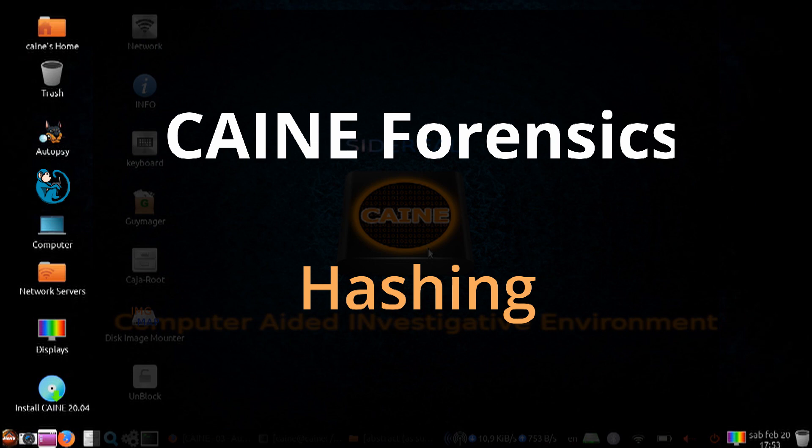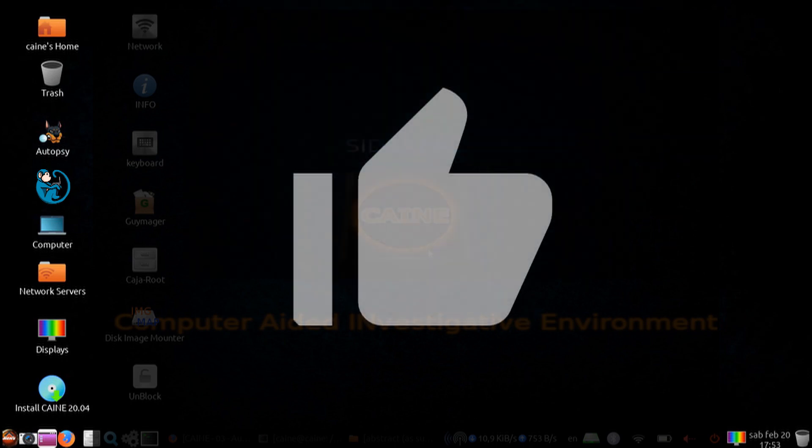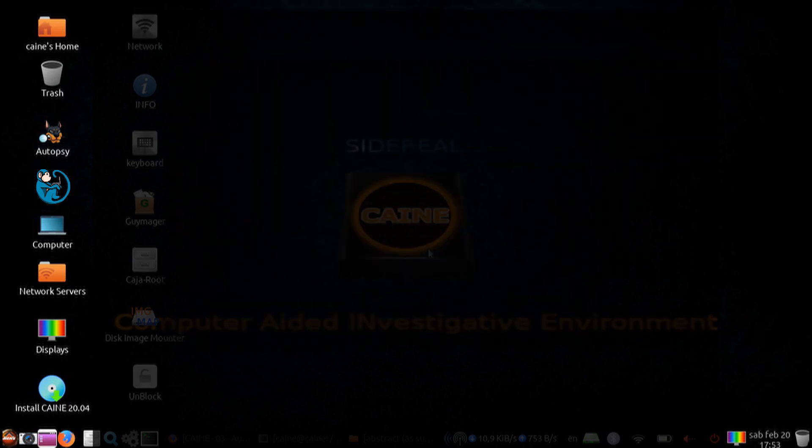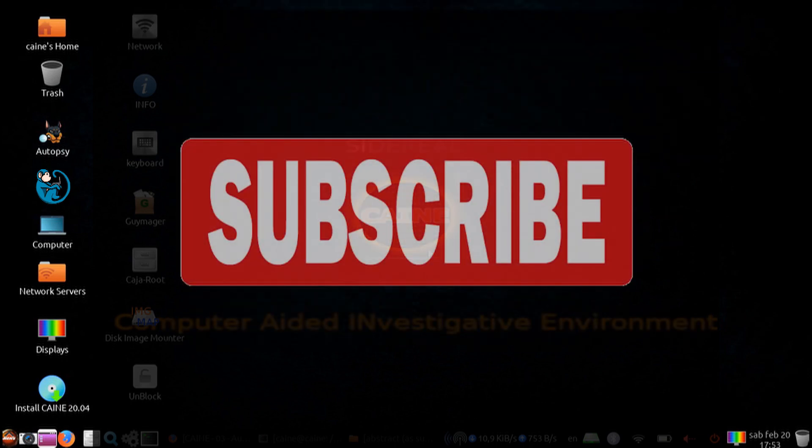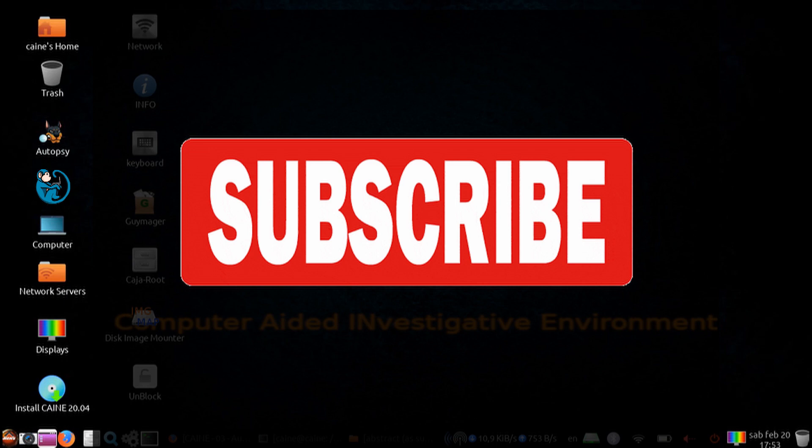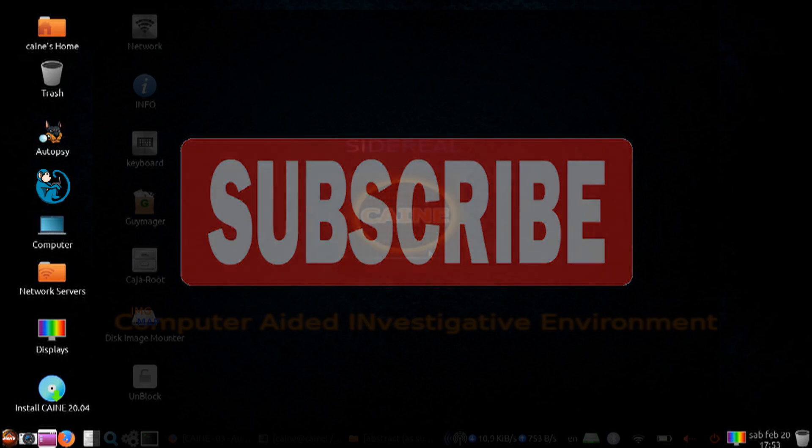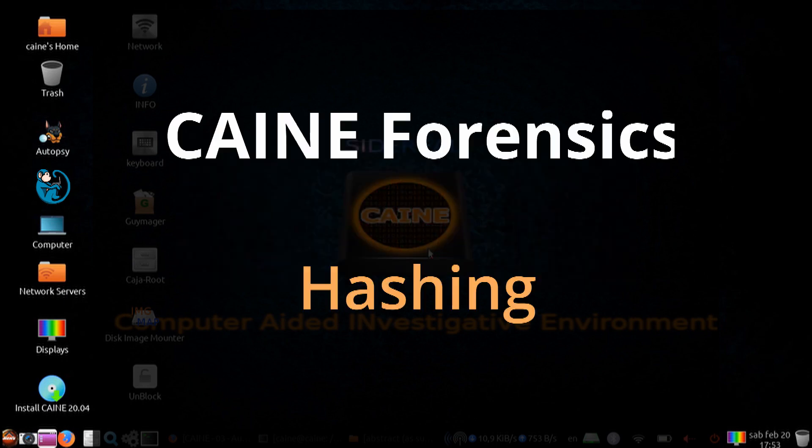That brings us to the end of this video, where we took a look at the two GUI hashing tools available on the Kane Forensics Distro. We looked at QuickHash and GTKHash. Hope you enjoyed it, and if so, click on the thumbs up icon to like this video. Please hit the subscribe button to get notified when the next video comes out. Also, please leave me messages in the comment section below, so I know what you liked and didn't like, or what you may want to see in future videos. See you next time!